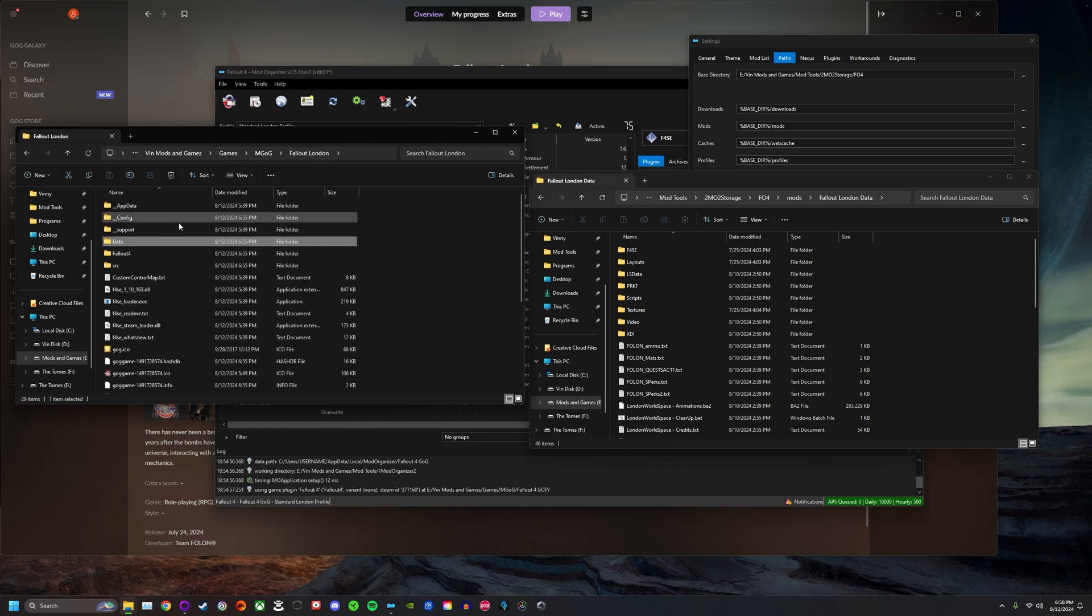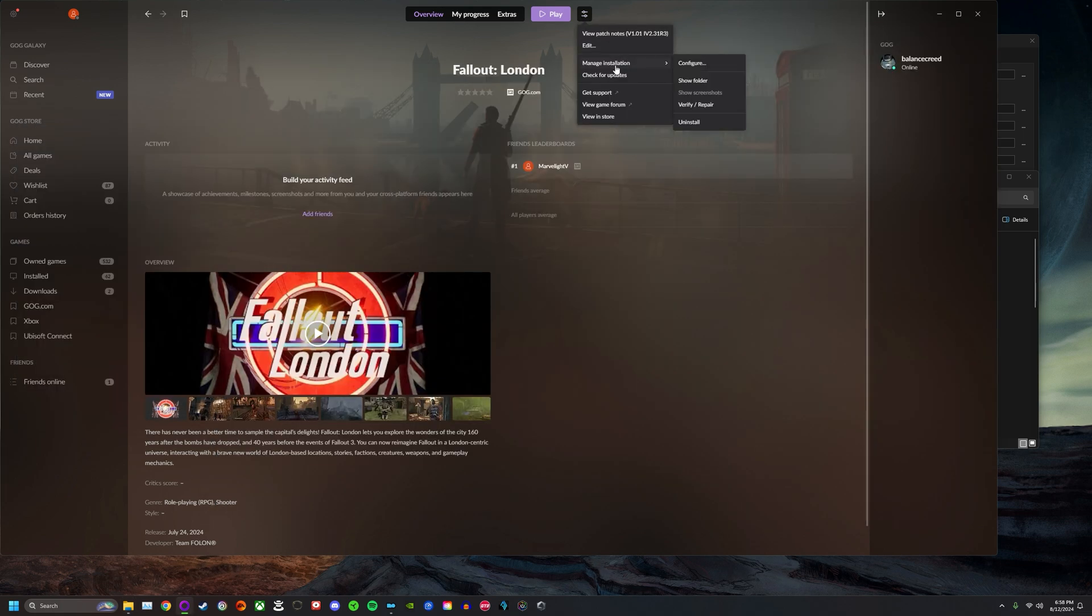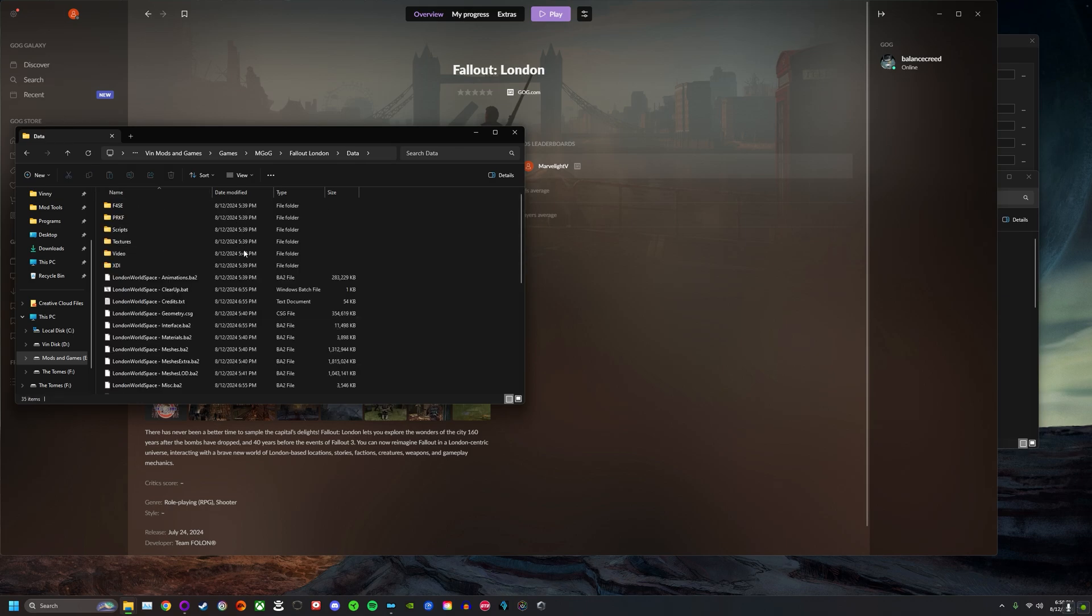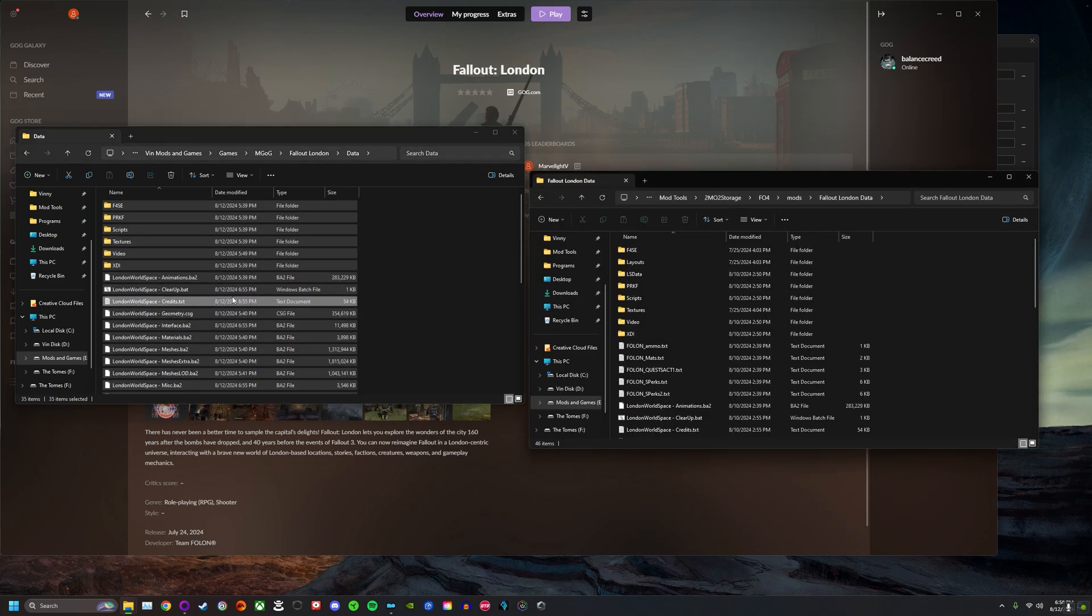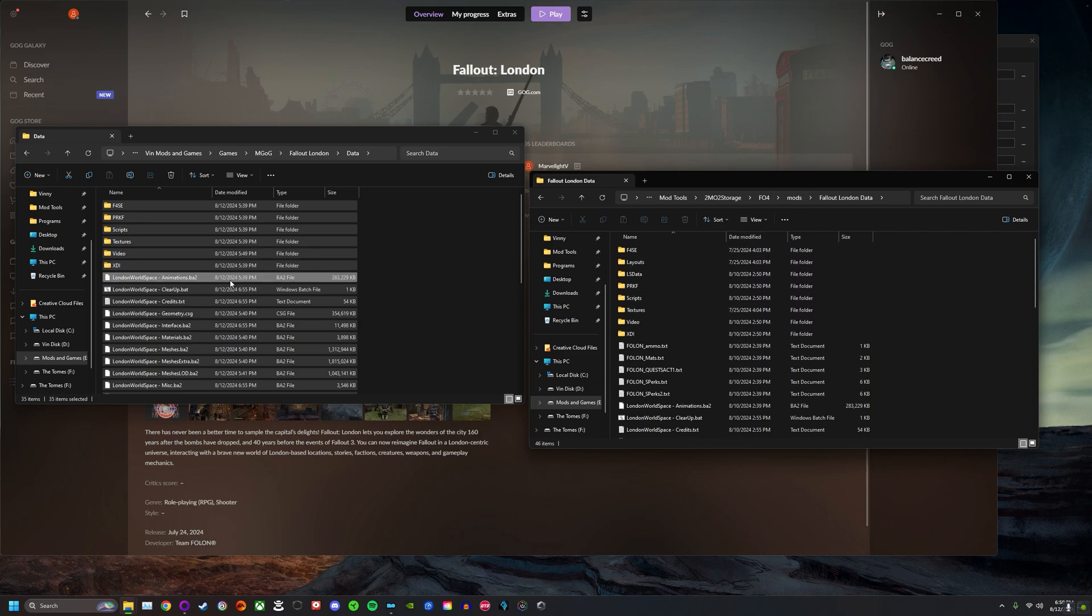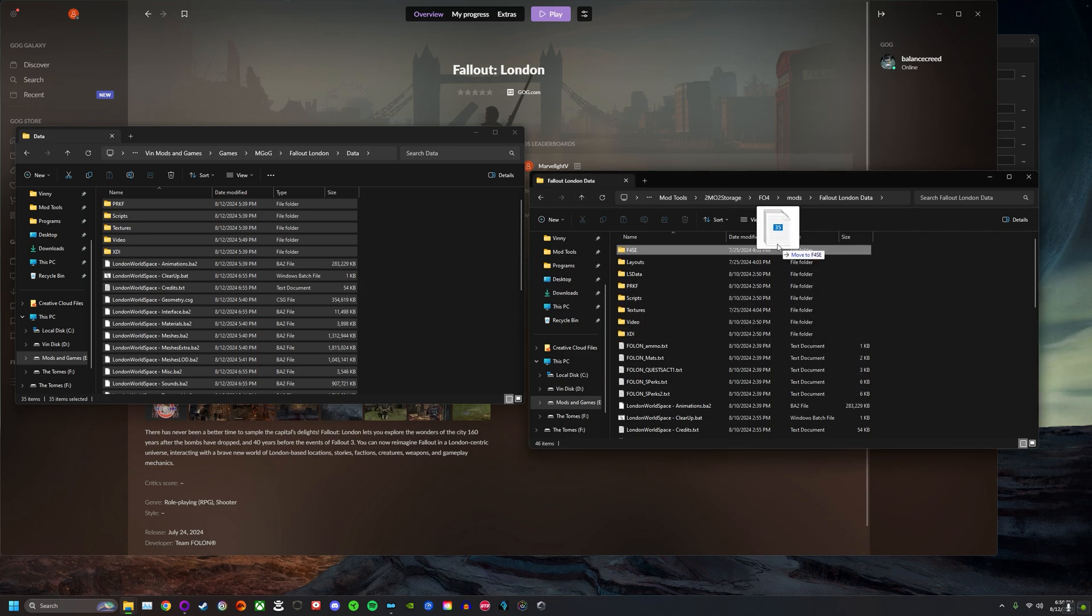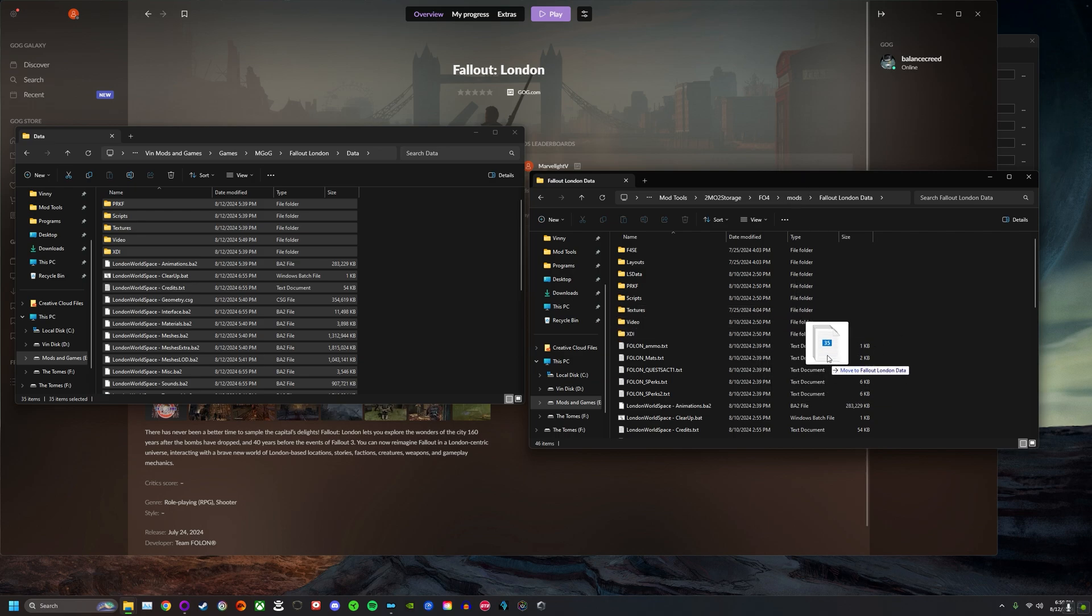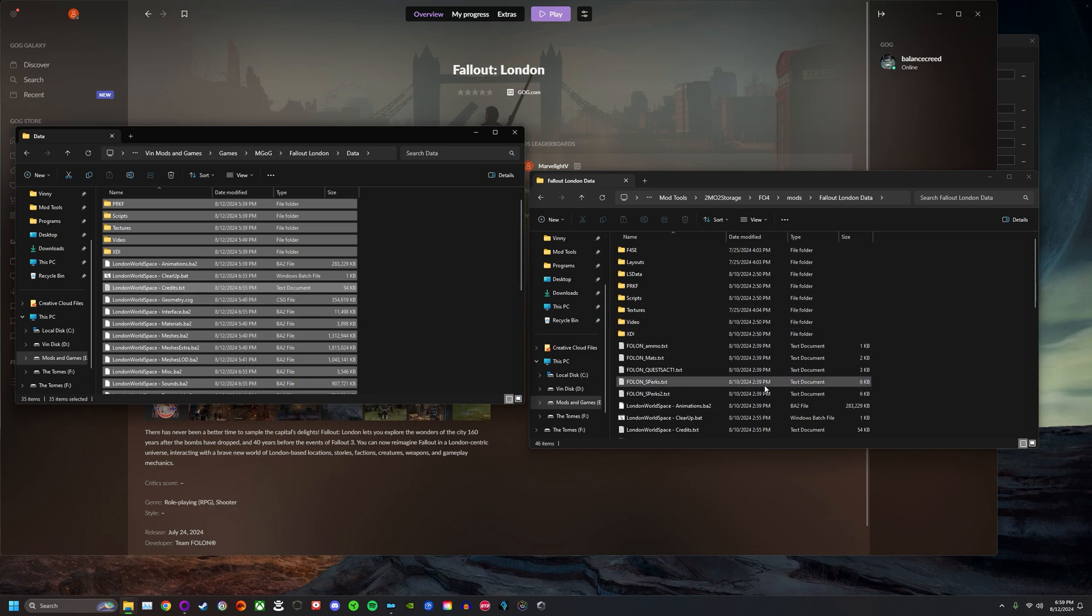Now what you're going to do here is go to Fallout London Data right here. This is what was downloaded, this is the update that was downloaded from GOG. Remember to just double check: manage installation, show folder, and that'll take you to the download. Click the data, this is everything you need here. What you want to do is select everything, bring it over to your Fallout London Data, and drag every single file into your MO2 storage into the mod folder and have it overwrite all of these files. I'm not going to do it right now because I already did it, but you're just going to have it overwrite every single one of these files.